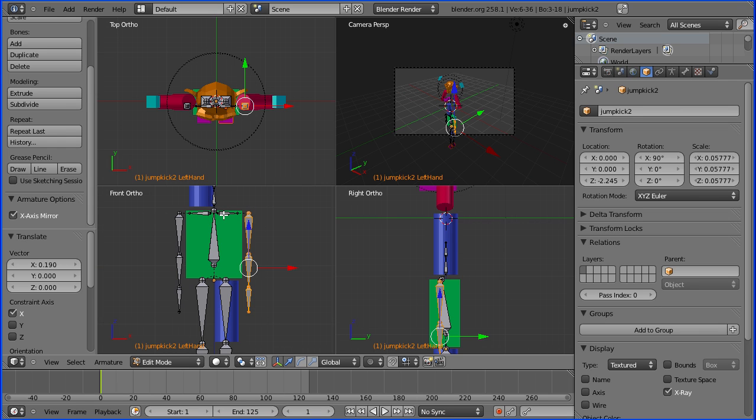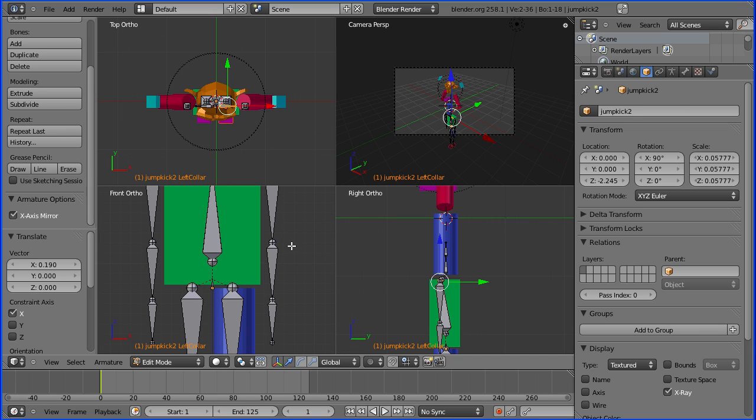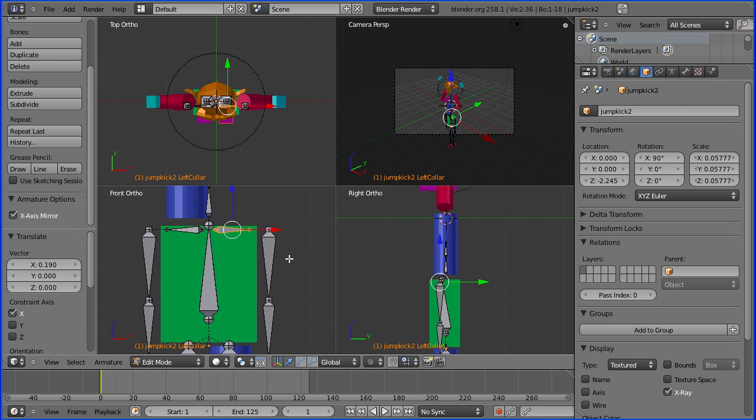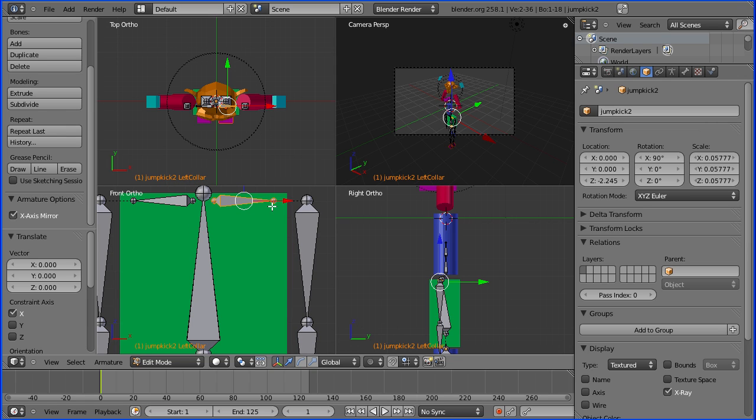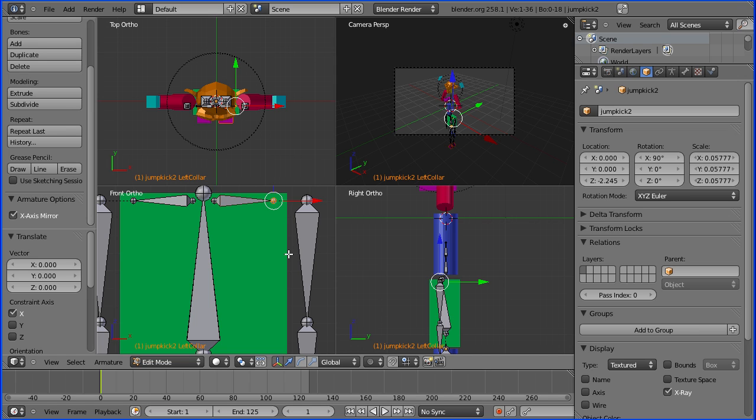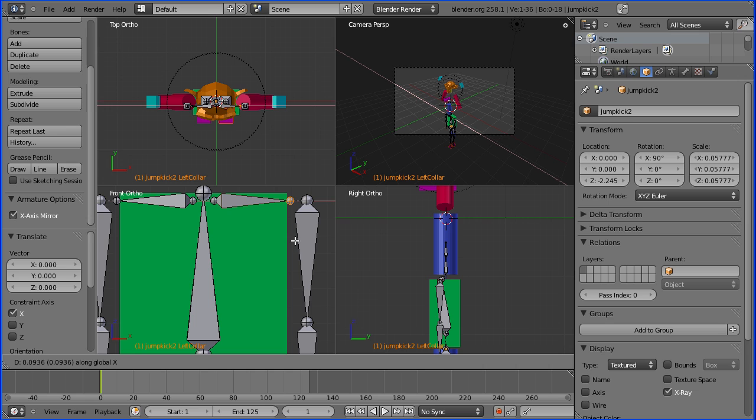And zoom in a bit. I'm going to select just the tail of this bone if I can. And G and X again and move that bone over to there.